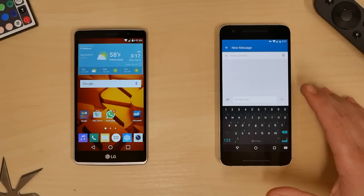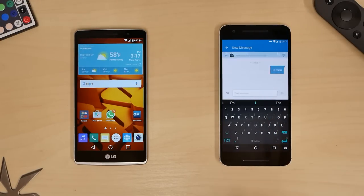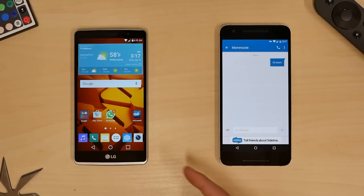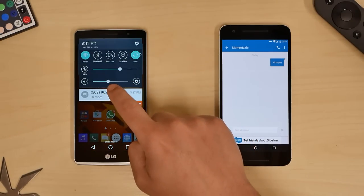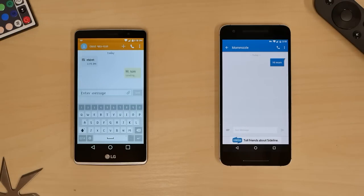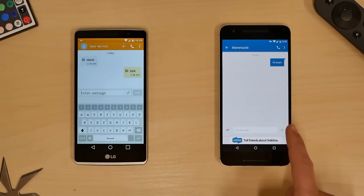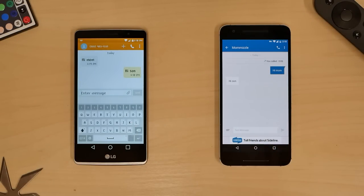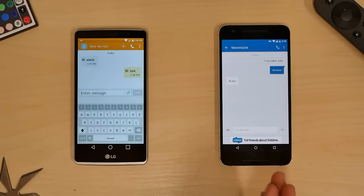I'm going to press on texting. Sending 'Hi mom' — we're going to send that. There's our message. Bringing it down: 902-1. And we get a reply back: 'Hi son.' There you go. As you can see here, I can use this phone number to text and call.